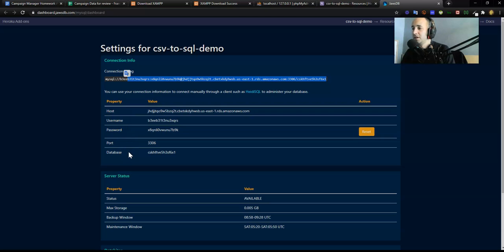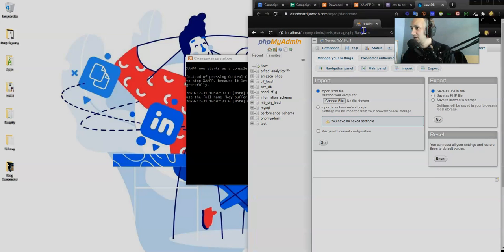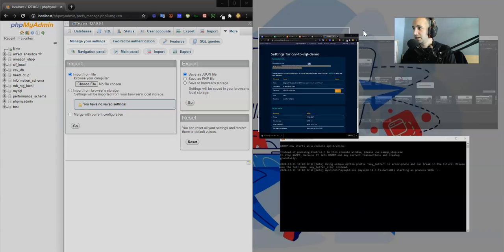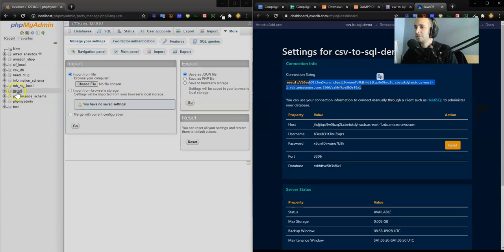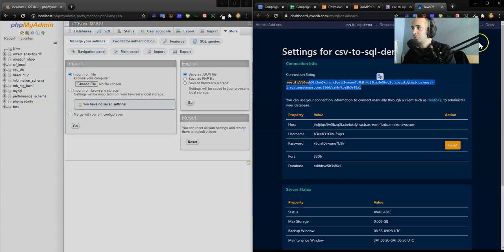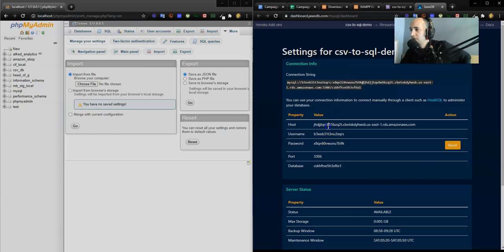Now when I go back into XAMPP, I'm actually going to do a split screen. Check this out. I press the Windows icon and to the left, Windows icon right. We got our phpMyAdmin on the left, the MySQL database in the cloud on the right, and we got all our credentials here.